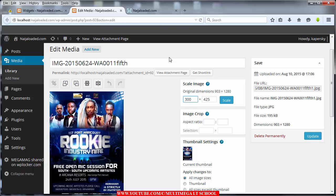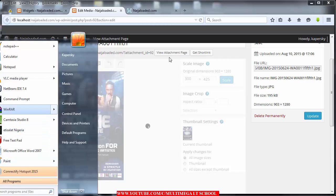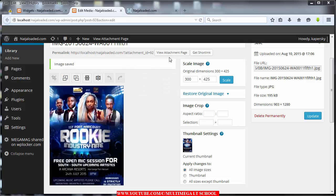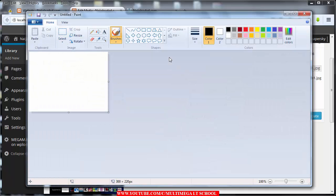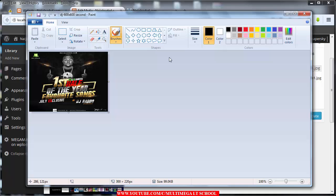One thing about the WordPress resize tool is that it won't give you the actual size you specify, because if you choose the width it will also calculate the height automatically for you. The best way to resize is to use Microsoft Paint. Let me show you how. Open Microsoft Paint from your Accessories, then go to Open and choose an image.